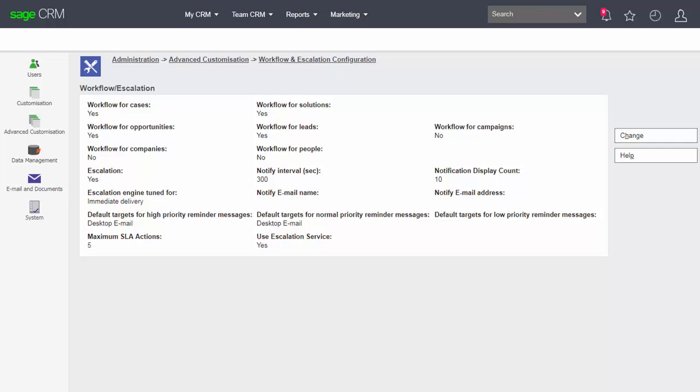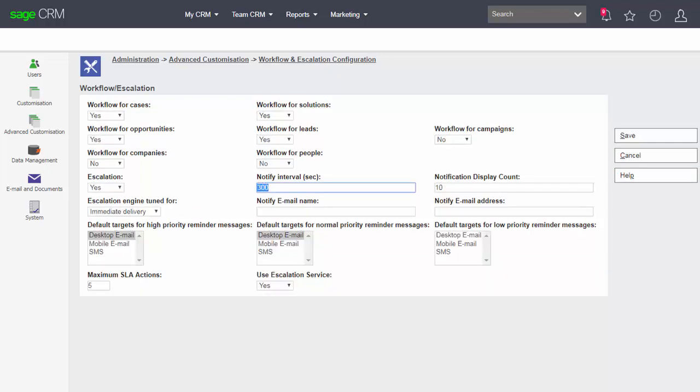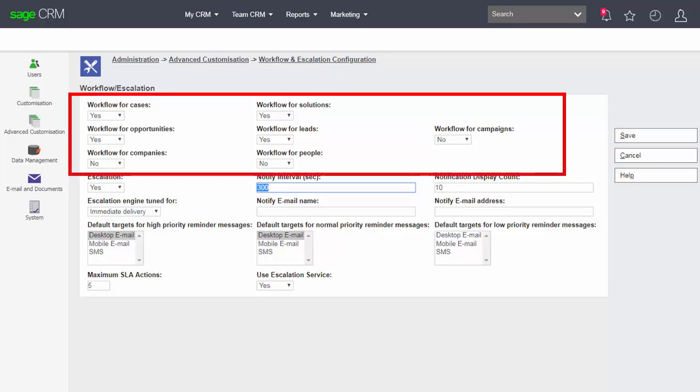We see that we have a number of different options available to us. The first options are to do with the control of whether or not user-driven workflow is available for a number of different entities. You can see that seven entities are controlled in this way.